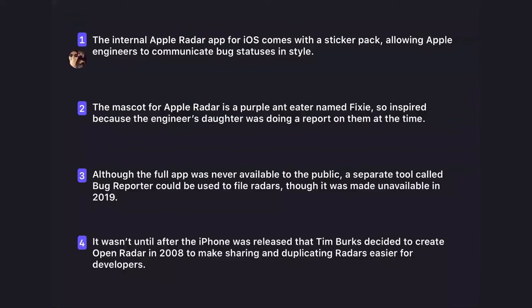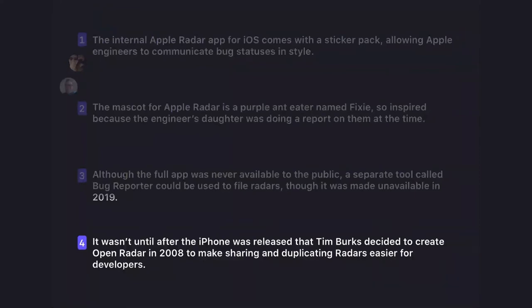Spencer also goes with number one — it feels weird that developers would use sticker packs to communicate bug statuses. He thinks they probably have a more mundane system. Dimitri confirms that statement four — Open Radar by Tim Burks — is true. Open Radar is a website (openradar.appspot.com) where you can copy-paste your radar into a publicly searchable database that other developers can look up and use to duplicate your report.